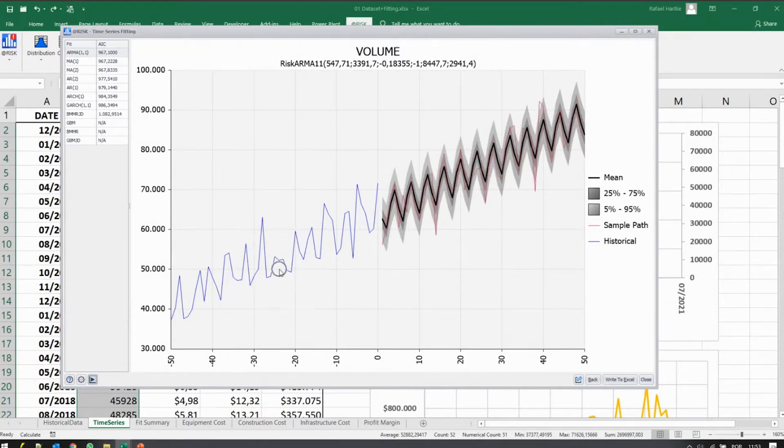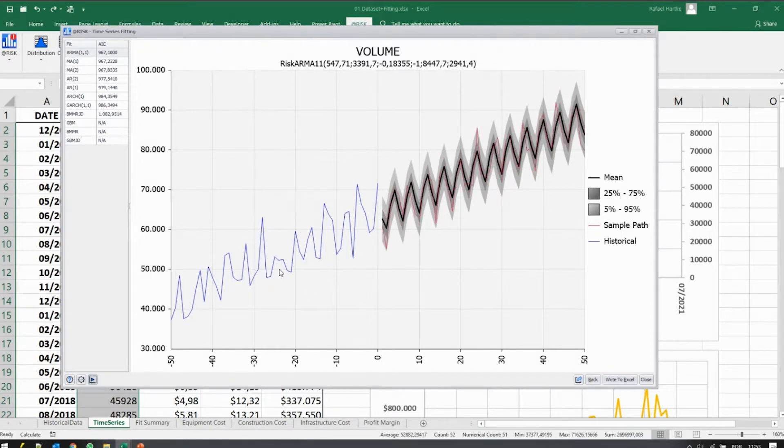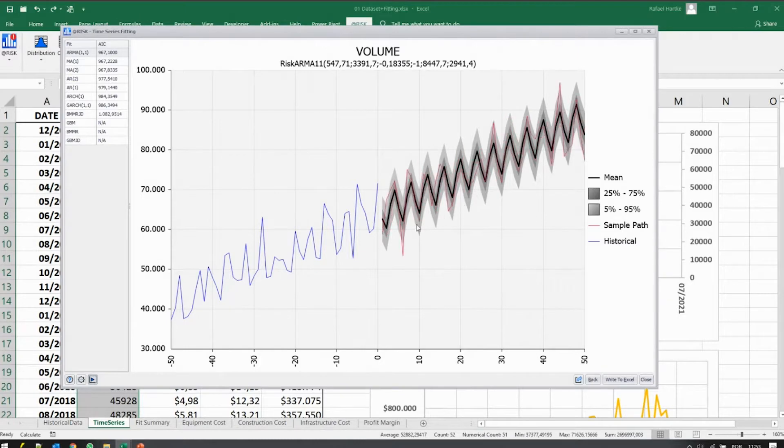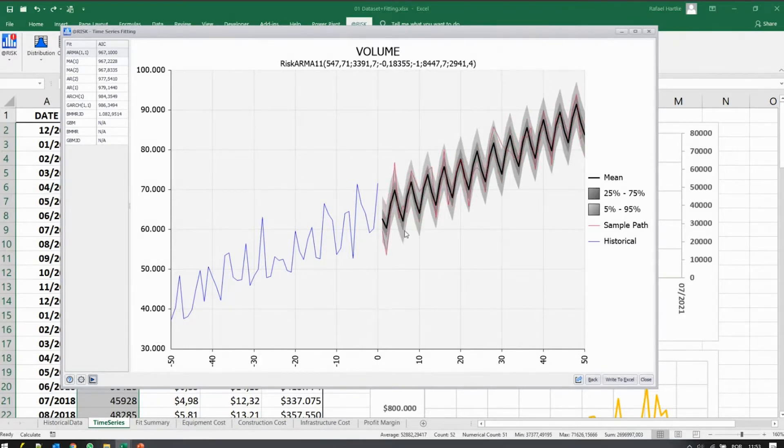Of course in the historical data you have one or another cycle that was broken and it happens, sometimes it does. So you have a lot of volatility around the seasonal trend.